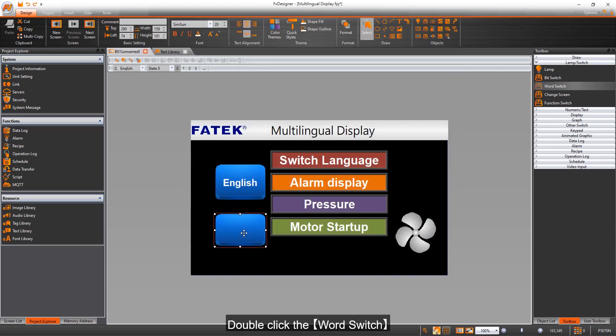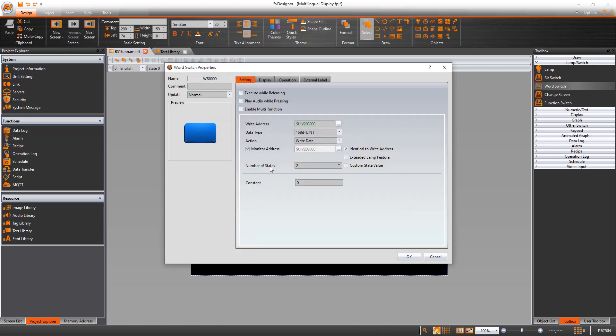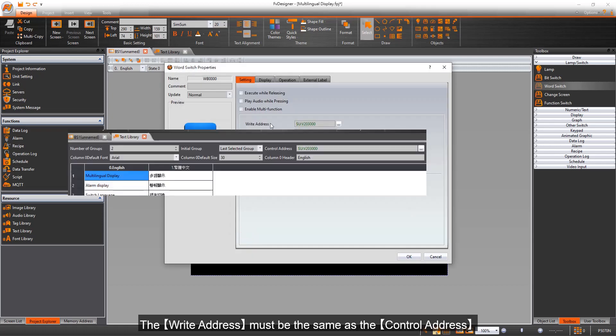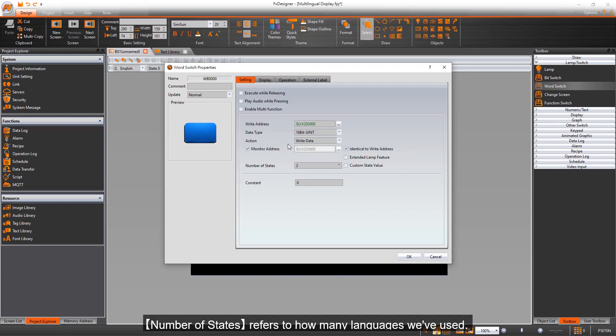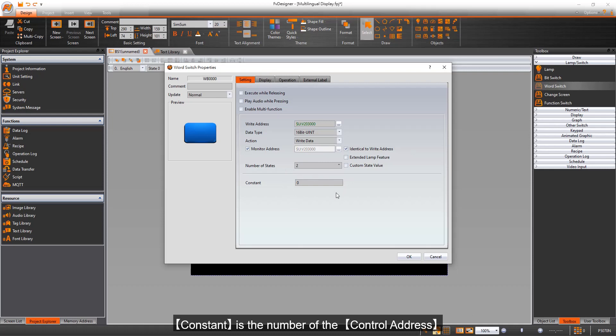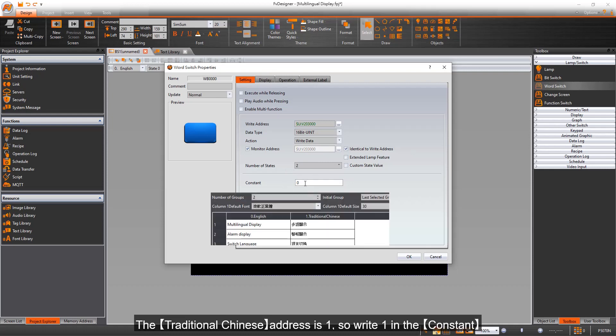Double click the word switch. The right address must be the same as the control address. Number of states refers to how many languages we've used. Constant is the number of the control address. The traditional Chinese address is 1, so write 1 in the constant.